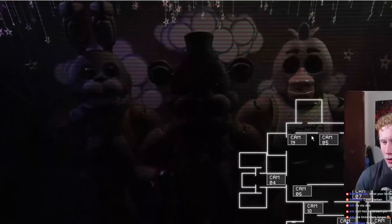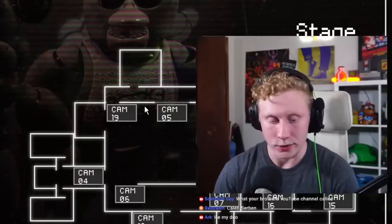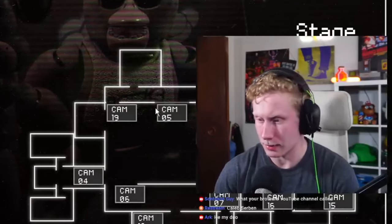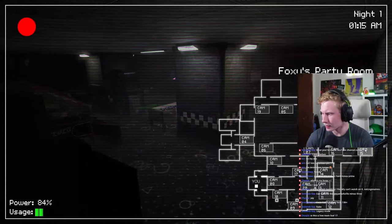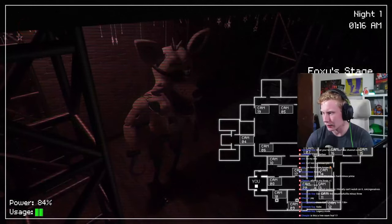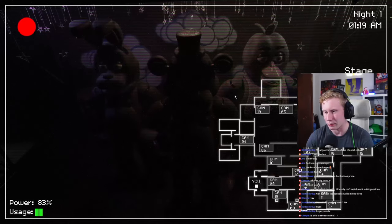Okay, where are they? Okay, starting off strong, guys. Good job. And where's Foxy? Okay, Foxy stage is there, Cam 5. Yeah, that's right. You better look away.